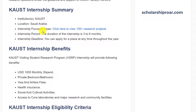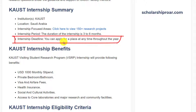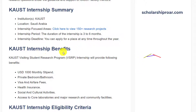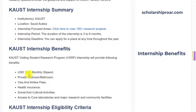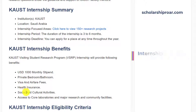If you want to know about the internship-focused areas, you can click on the link provided — there are 150-plus research projects available. The duration of this internship is 3 to 6 months, and you can apply at any time throughout the year. Now, let's talk about KAUST internship benefits. Internees receive a $1,000 USD monthly stipend, plus accommodation, visa and airfare fees, health insurance, social and cultural activities, and access to core laboratories and major research and community facilities.